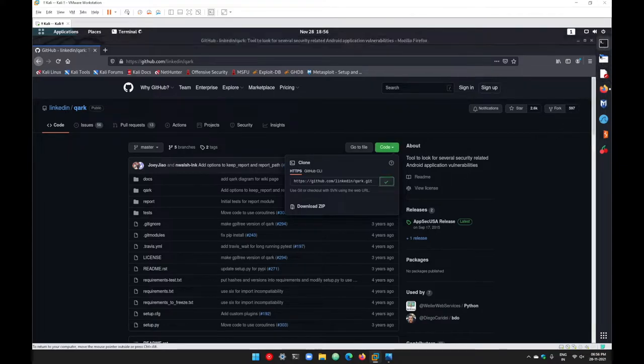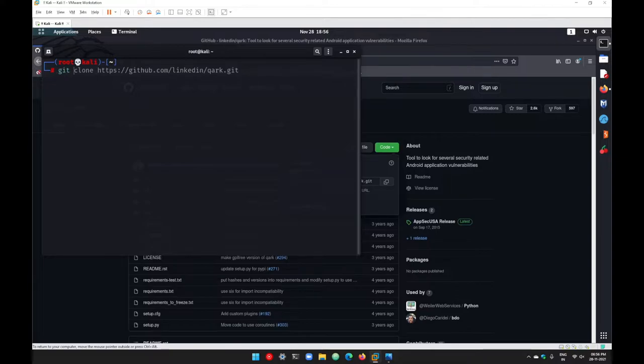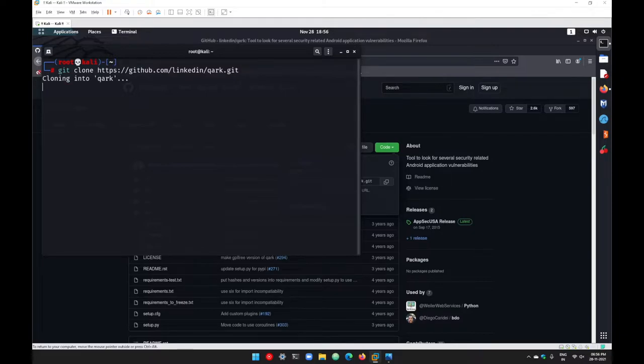Go to your terminal. On your terminal, write the command git clone and paste the path that you have copied, and hit enter to clone all the files from this repository into your Linux machine.